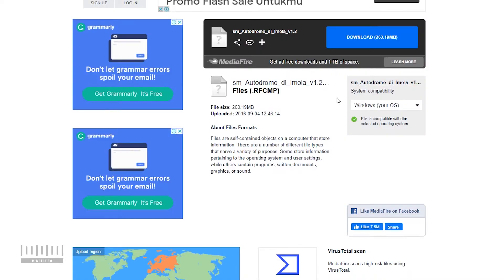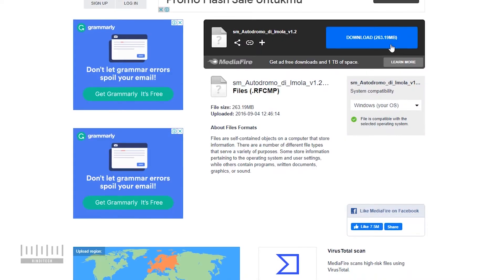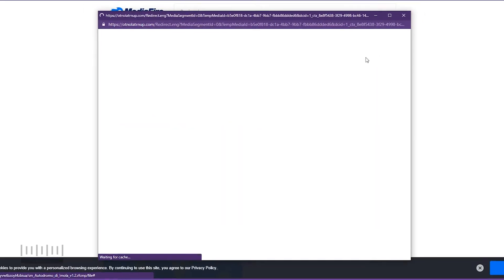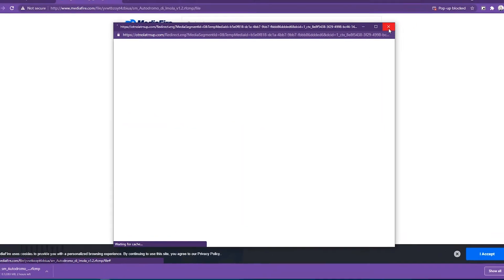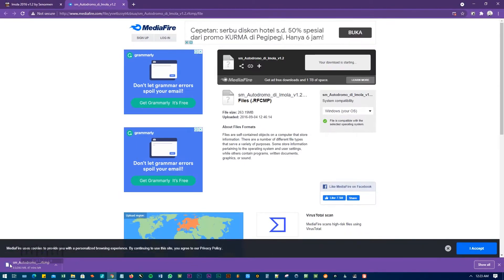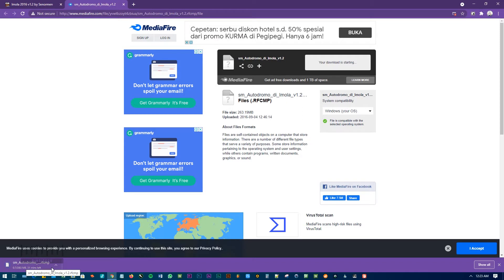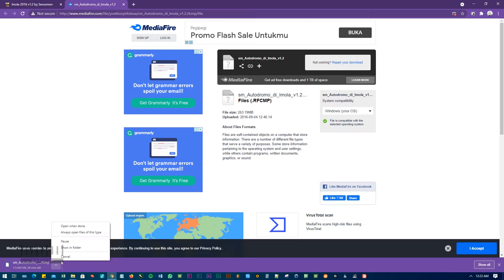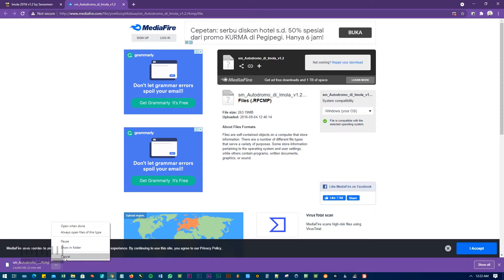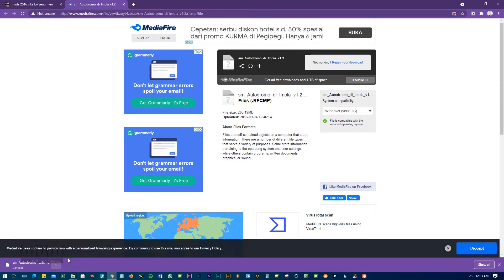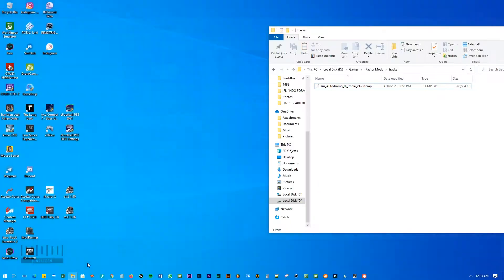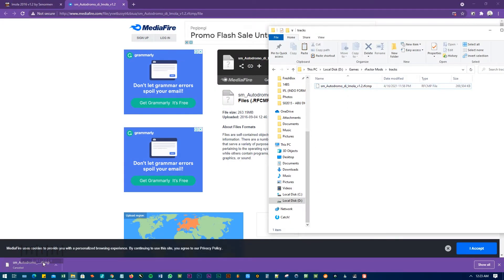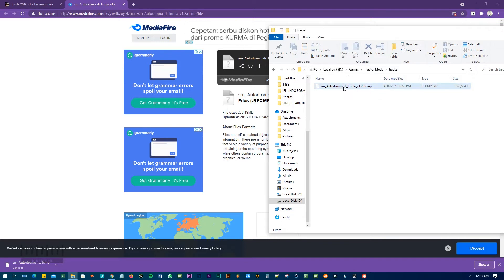The download has started and I will skip this download time because I already downloaded it to show you. Let's cancel it and this is the file. This is the file that has not been installed yet.